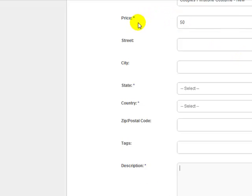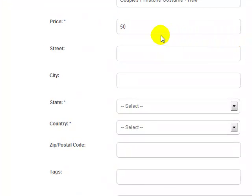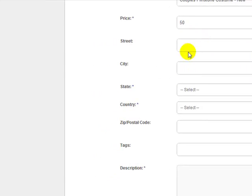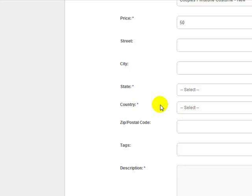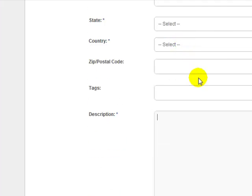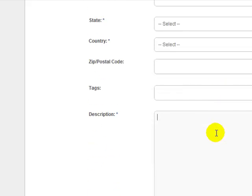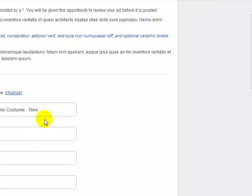I recommend creating custom forms so that it really fits your niche. For example, this is a costumes classified ad site, so I'd probably have a field for costume type, size, and other relevant details. I'd use a lot of the existing fields but add some custom ones and customize this form a bit. But I'm not going to do that just to keep this video short. Know that you can customize this form and add as many fields as you want, laying it out however you like.